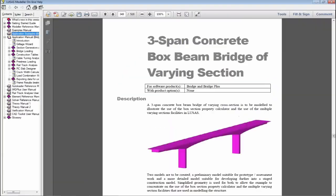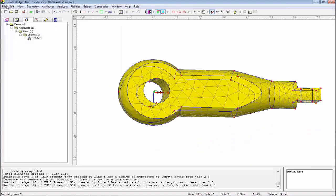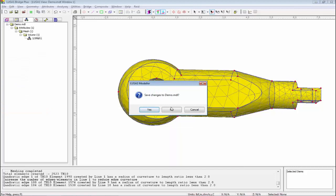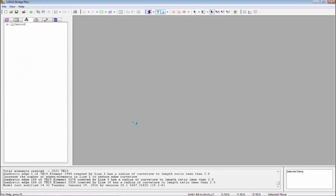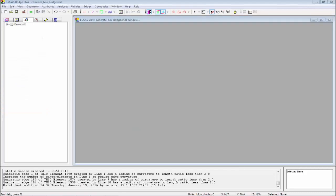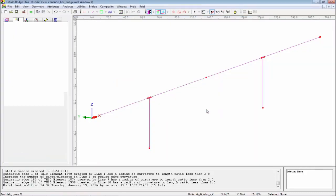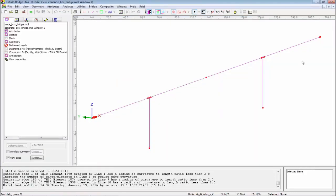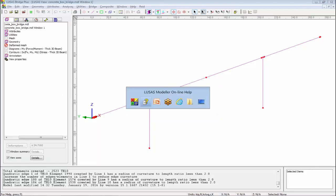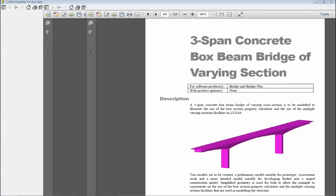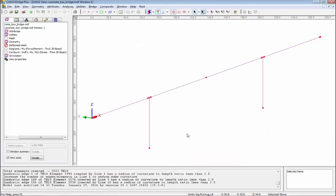This is an example from our examples manual. We have detailed worked examples. In the examples manual, this is in kilonewton meters, but I'm converting it to kips and feet. I've already created the lines, so here we've just got a series of lines representing this geometry. A very simple line model that we're working with.